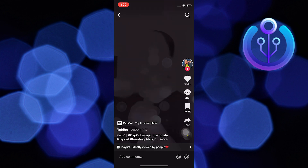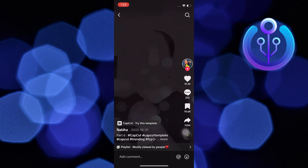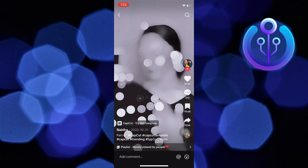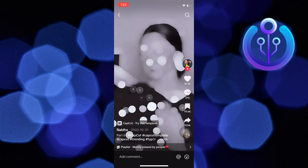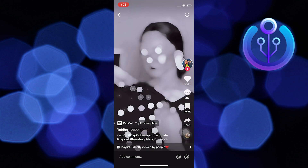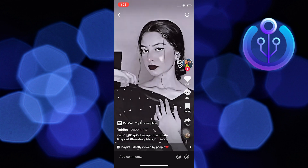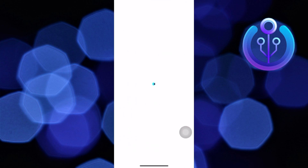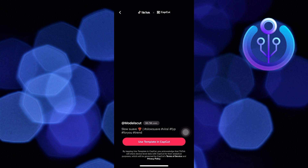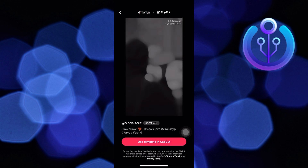Now select the template which you want to use. Here tap on CapCut, try this template to continue. Wait for it to load. Now tap on use template in CapCut.